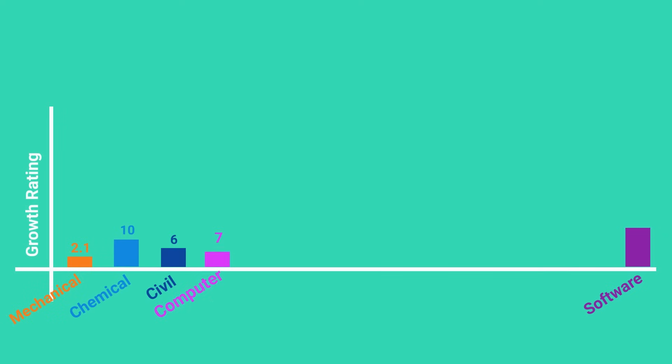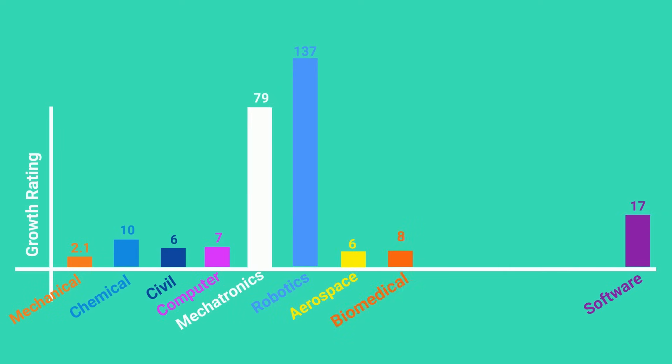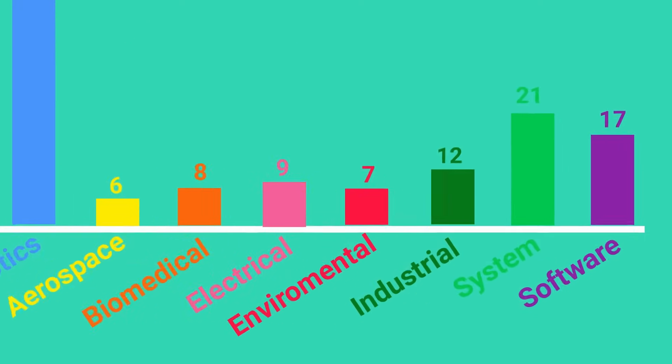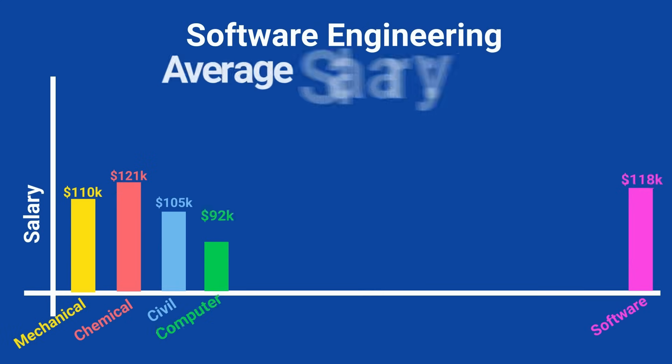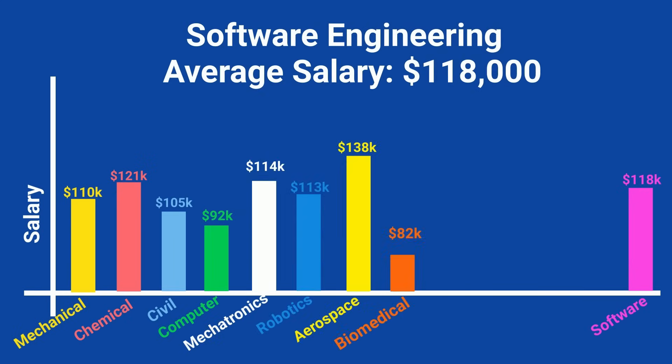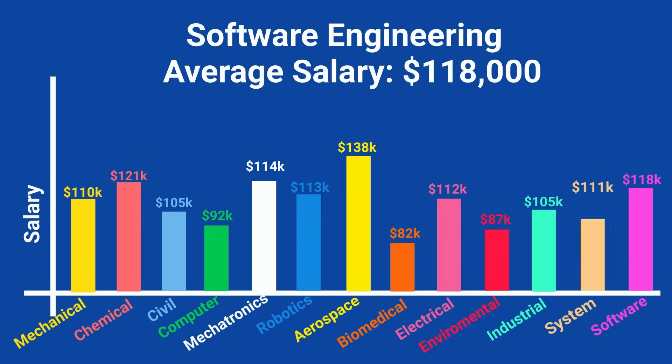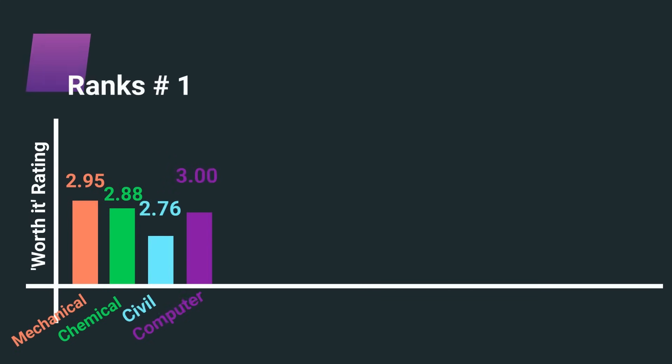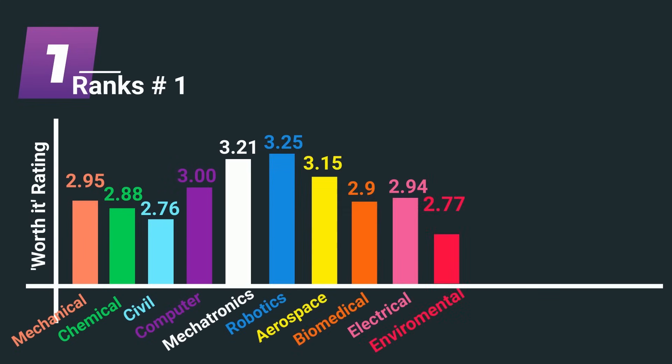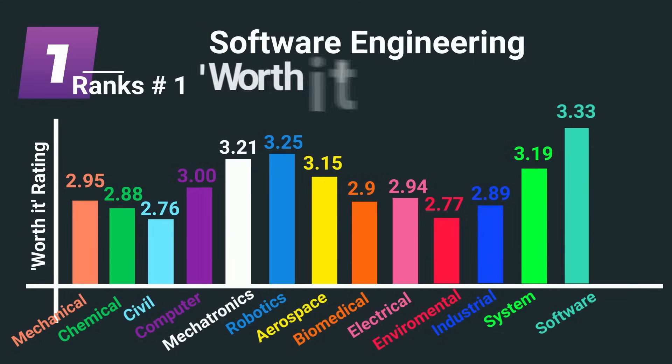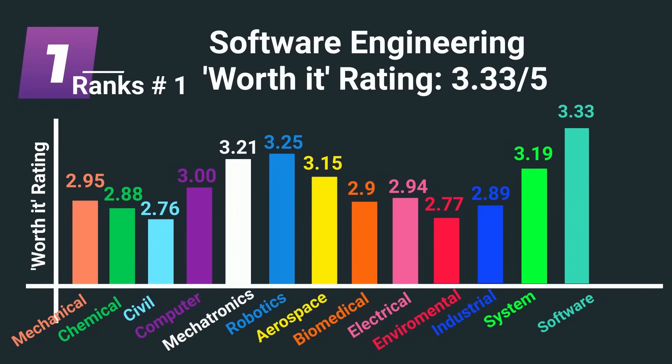Combine that with a 17% growth rate to an already massive industry and an average salary of $118,000, it's clear why software engineering ranks number one earning a 3.3 out of 5 worth it metric.